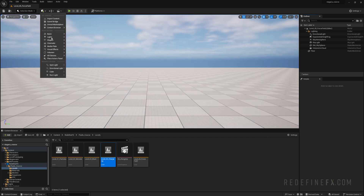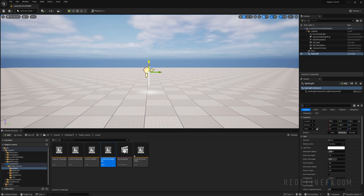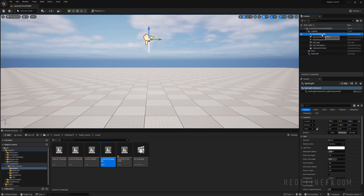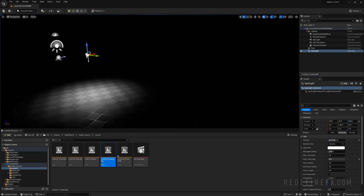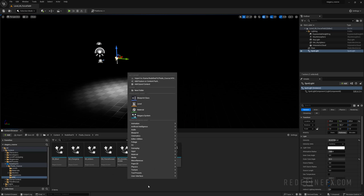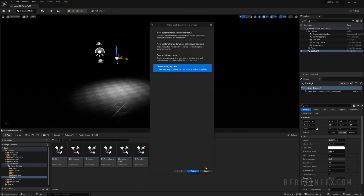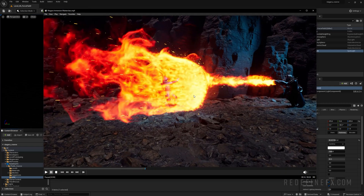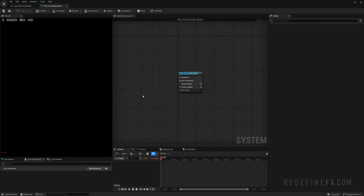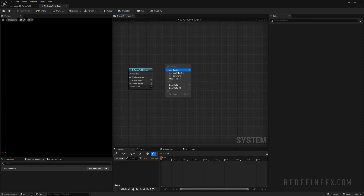Right away, I'll create a spotlight like I like to do, then delete the directional light, extend the outer cone angle, and increase the intensity. Now we can go into our VFX folder, right click, Niagara system, empty system. Let's call it NS_force_field_beam, because it has the beam element and then a sphere element when it hits. These will be two separate simulations.